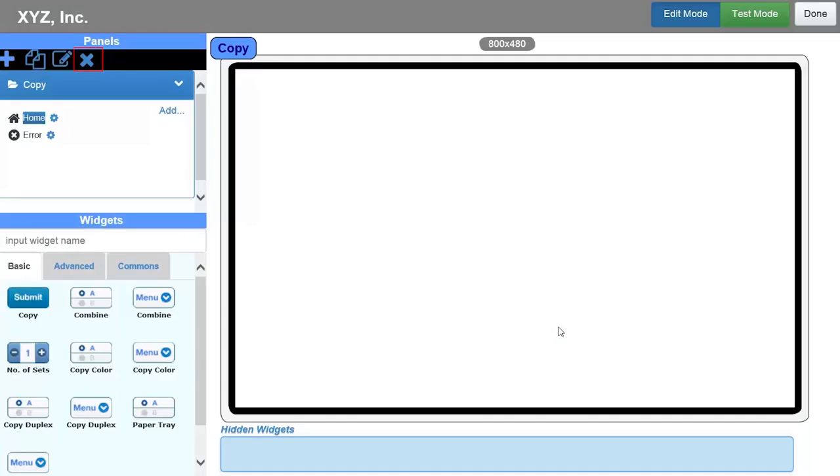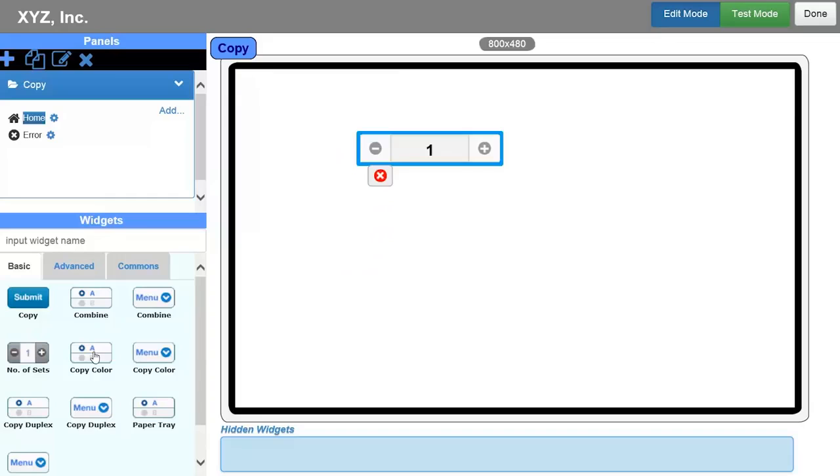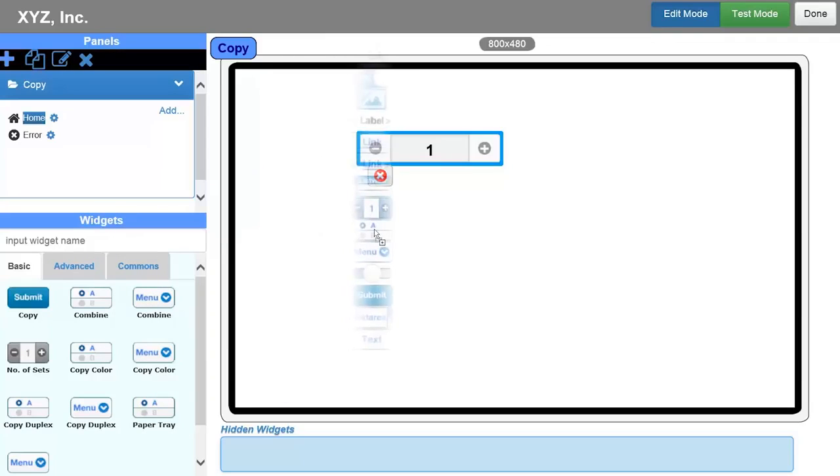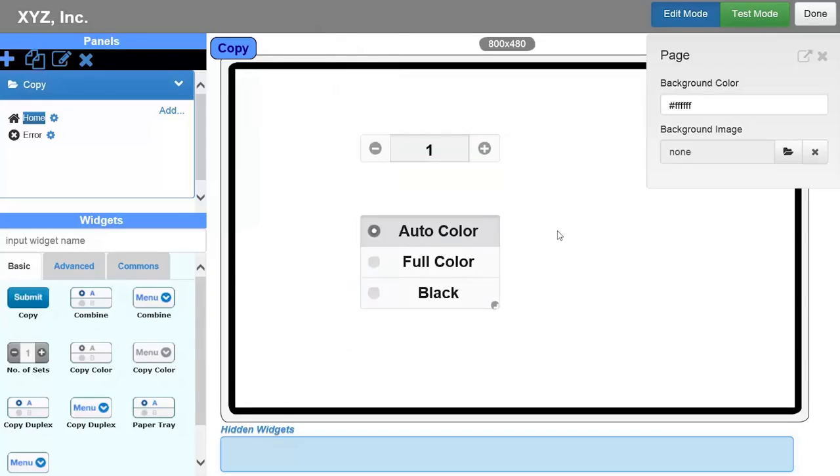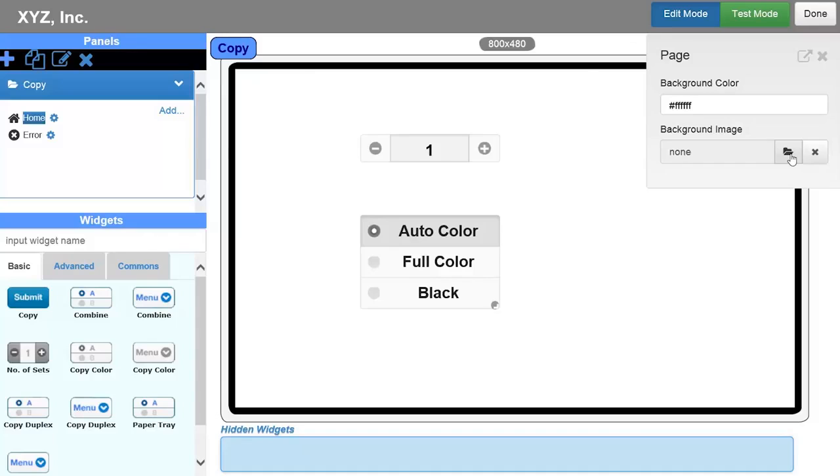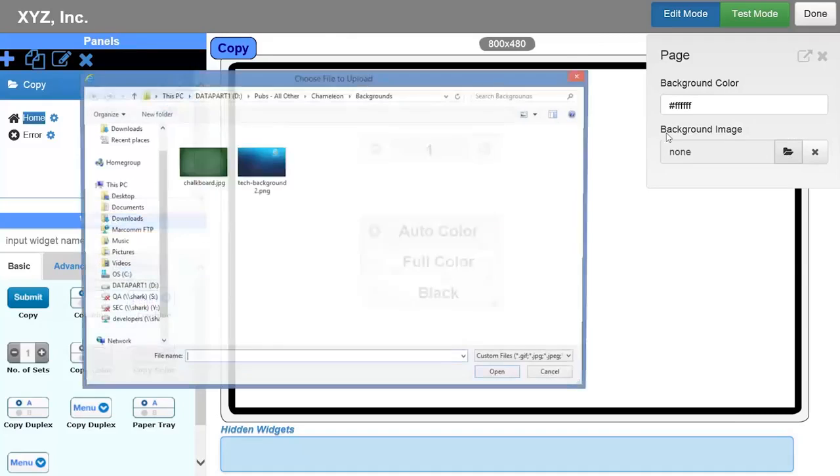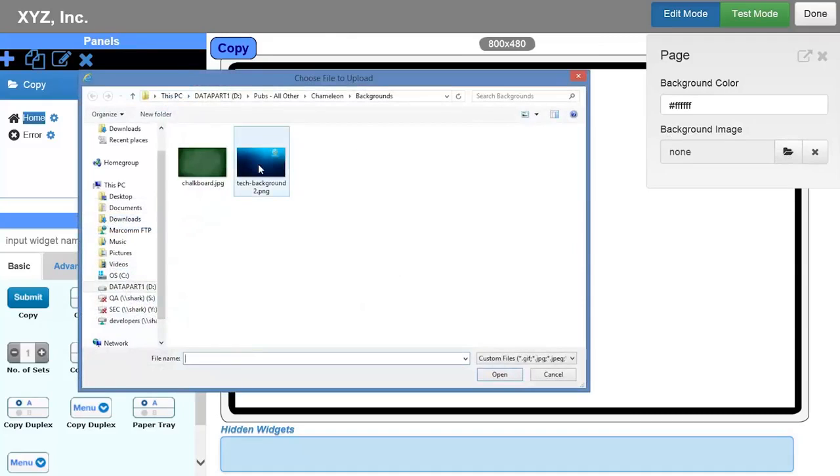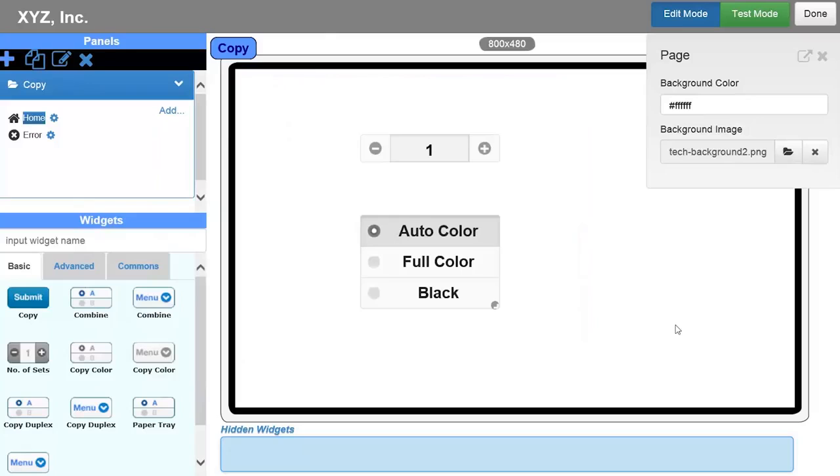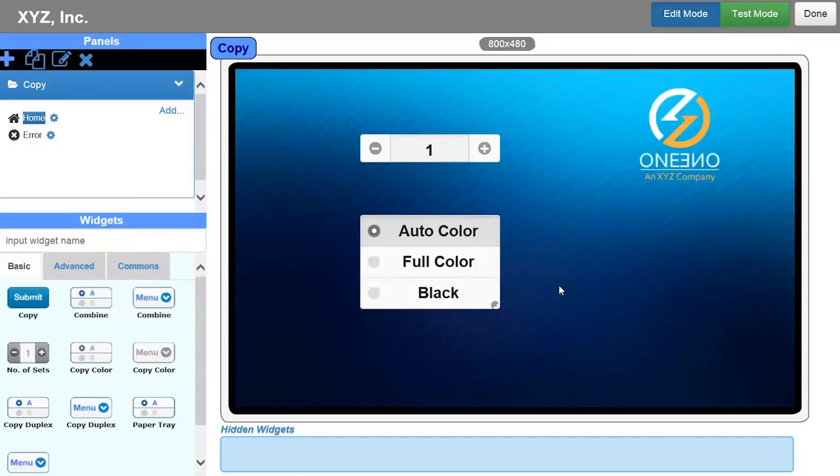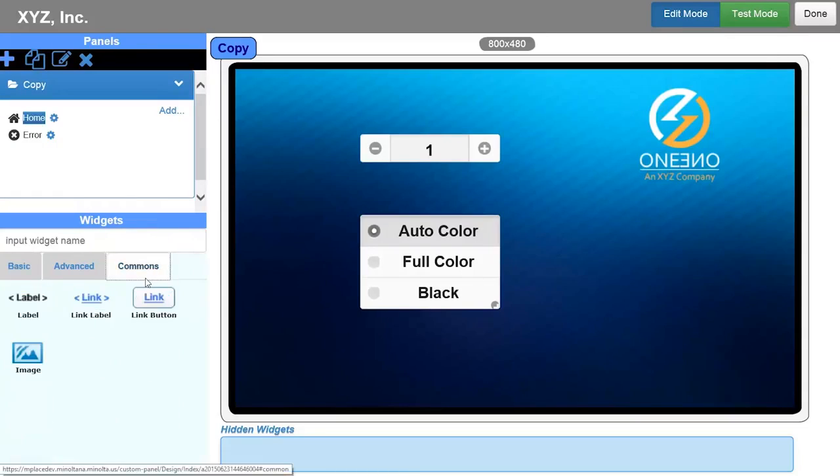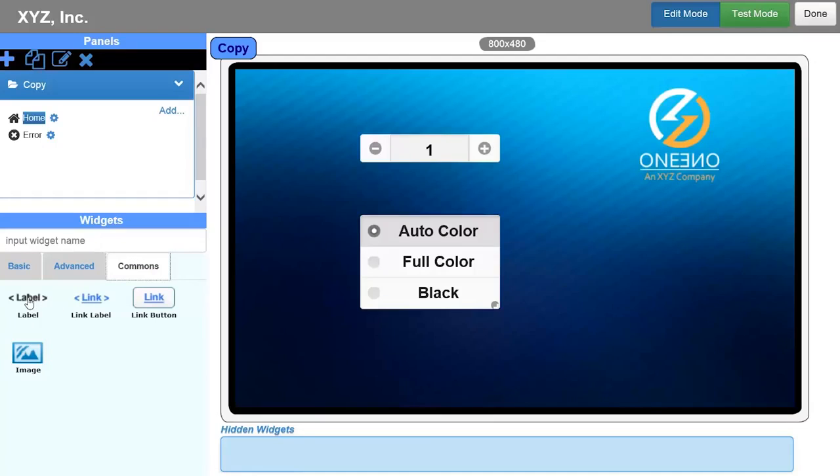7. Now you can drag, drop, and customize the controls that you are interested in displaying on the panel from the widgets Basic, Advanced, and Commons tabs onto the blank screen. You can also customize the background with specific colors and images to truly customize the MFP panel. Click on the panel and a page window will appear, allowing you to add a background color or image. For the purposes of this demonstration, I am adding a custom background to the panel.